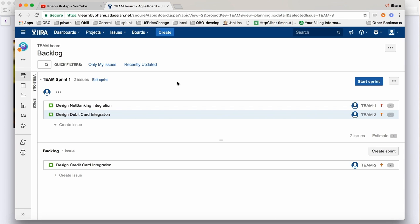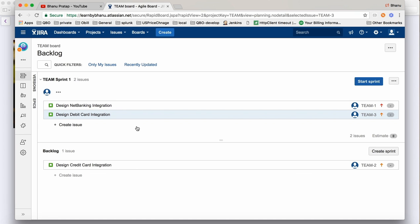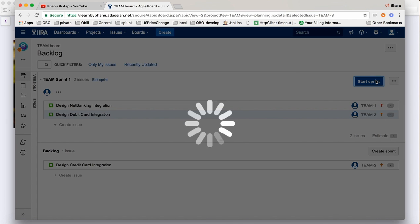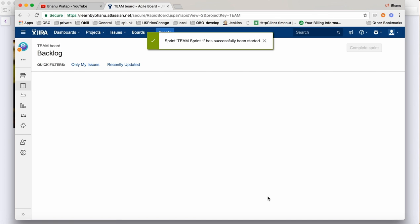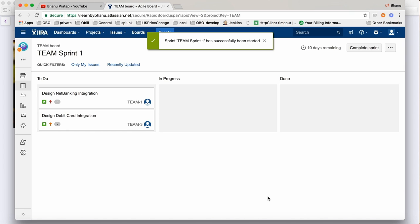Now in Jira we need to start the sprint - that's how the sprint works. In one sprint it can be 10 stories or 20 stories; that's how the Agile process works. I'm explaining Jira with respect to the Agile process. Click on Start Sprint and you can define for how many weeks - I'll say two weeks - then click Start. Your sprint has now started.